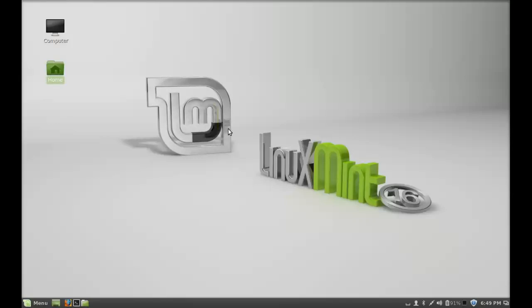Hello friends, welcome to my another video on Linux Mint 16. In this video I will be covering the most important things to do right after installing Linux Mint 16 so that you don't get tension later on.